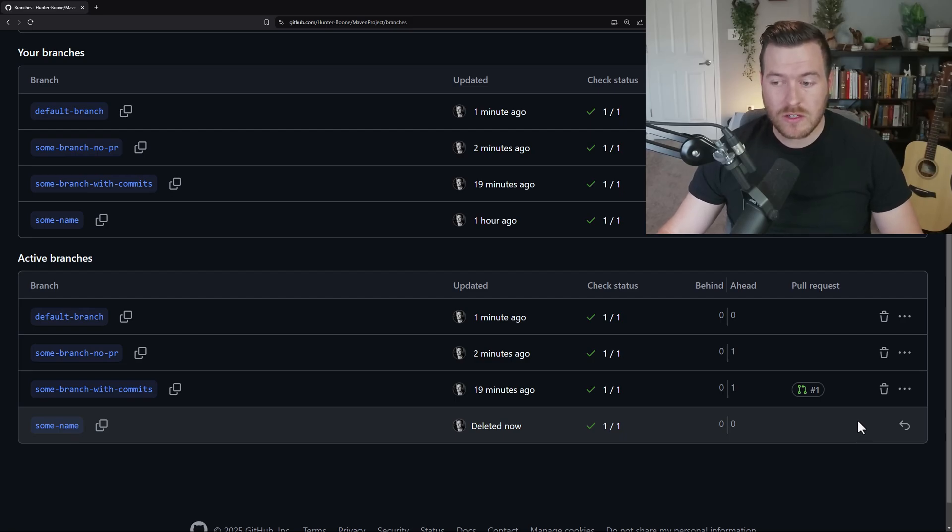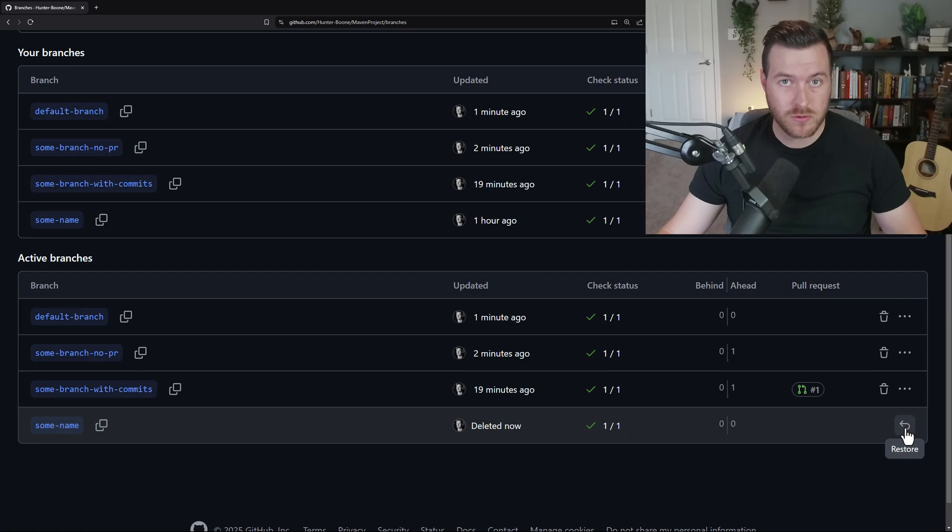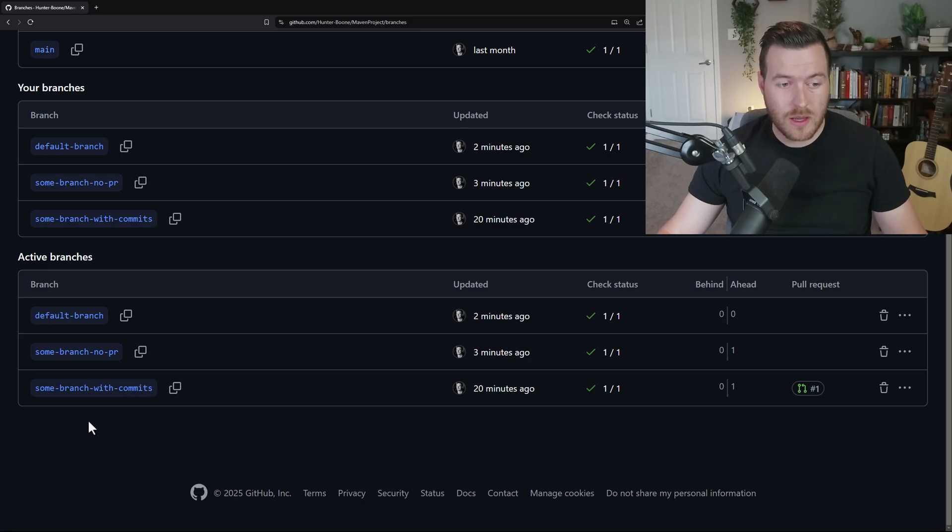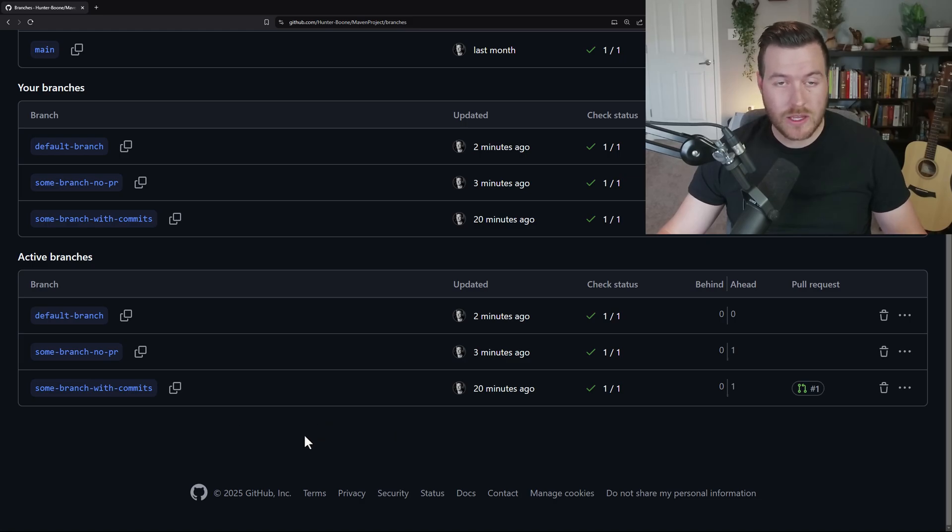While we're on this page, we can actually undo and restore that branch to what it was before we deleted it. However, as soon as we refresh the page, you'll notice that that branch is completely gone and we can't recover it again.